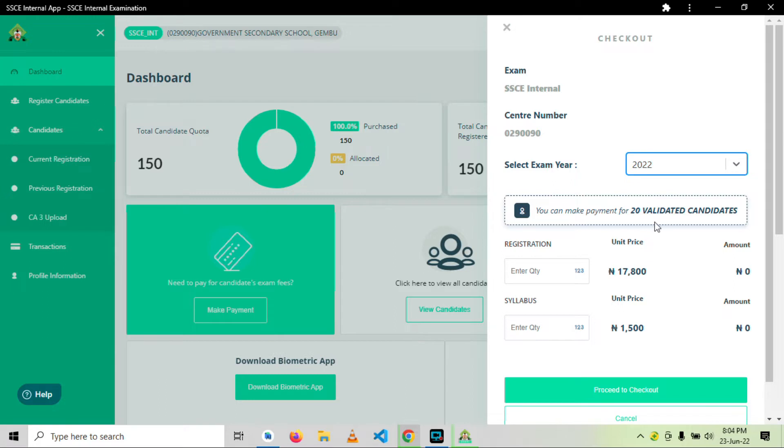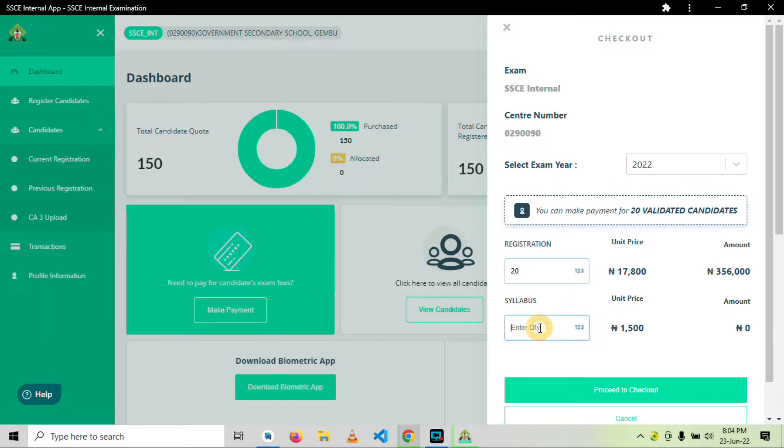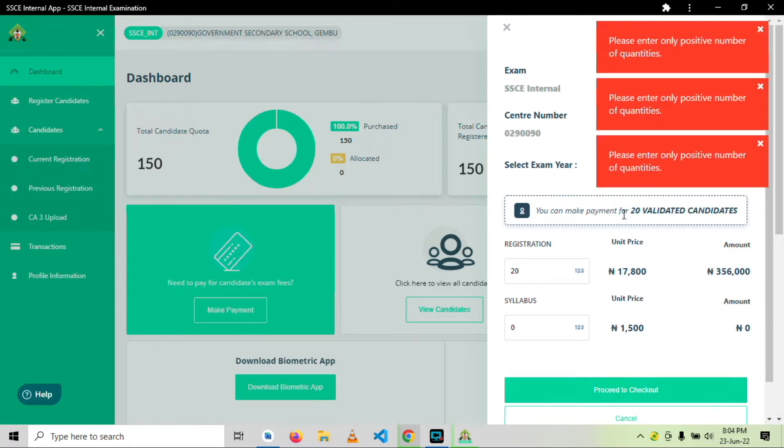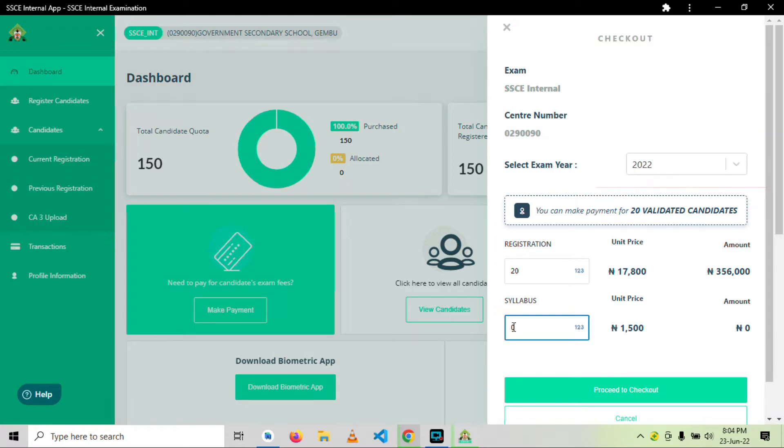Okay, we have 20 validated candidates and we have 22 registered, so I will just generate RR for the 20. I don't know why they keep asking for syllabus even when we have... okay, NECO is okay. Okay, 20 candidates.